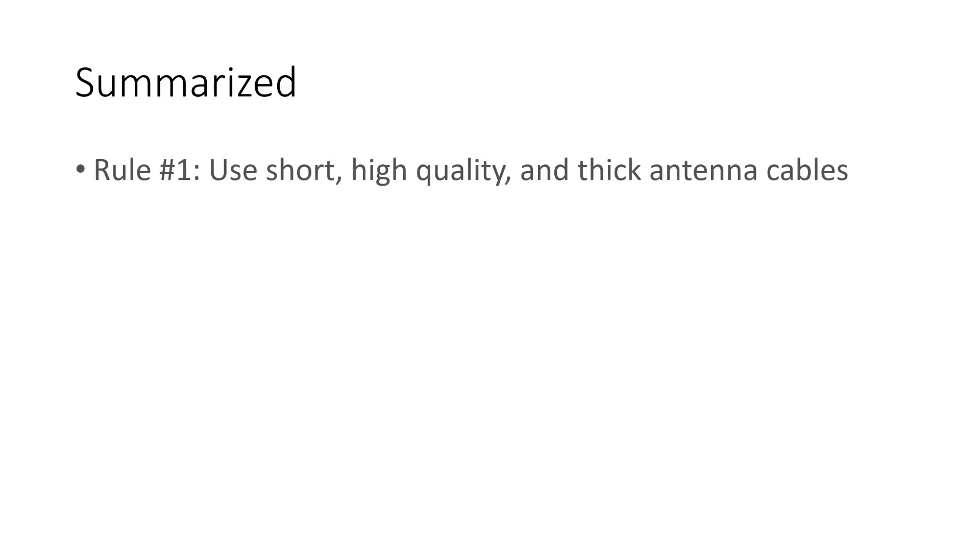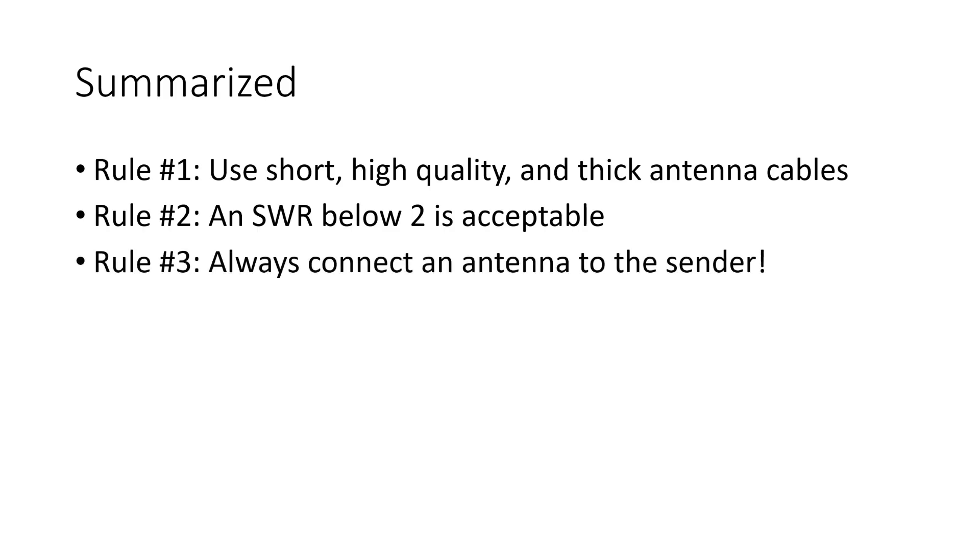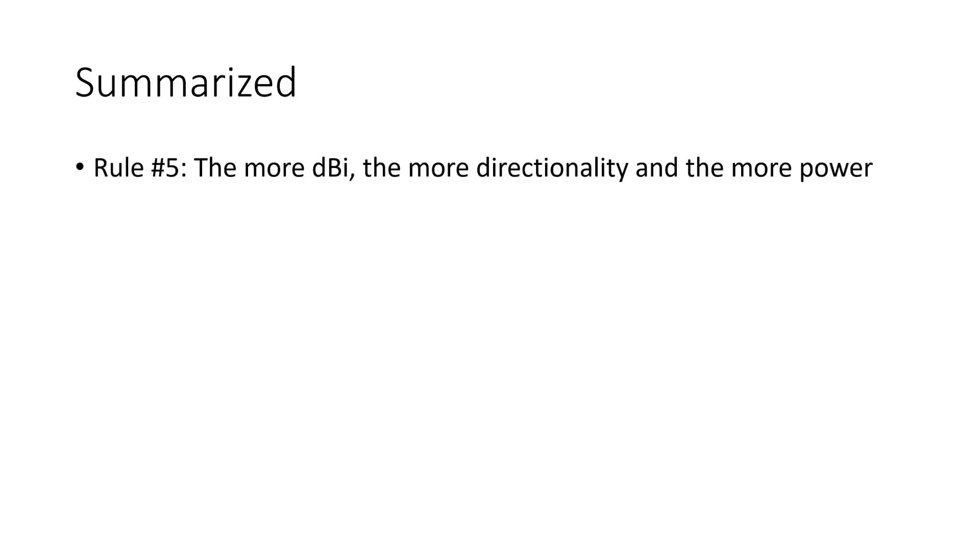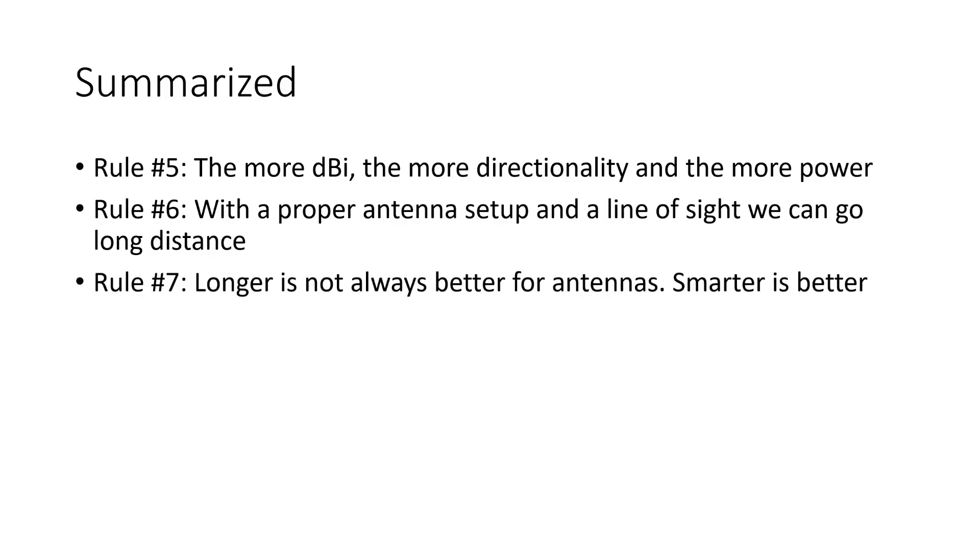Summarized, we discovered 7 rules. Rule number 1, use short, high-quality and thick antenna cables. Rule number 2, an SWR below 2 is acceptable and means less than 11% power is reflected and therefore lost for our primary purpose. Rule number 3, always connect an antenna to the sender. Rule number 4, keep the polarization of your antennas the same way if possible. Rule number 5, the more dBi, the more directionality of the antenna and the more power in one direction. Rule number 6, if we do a proper antenna setup, the distance in air is no issue if we have a line of sight. And rule number 7, longer is not always better. Smarter is better.